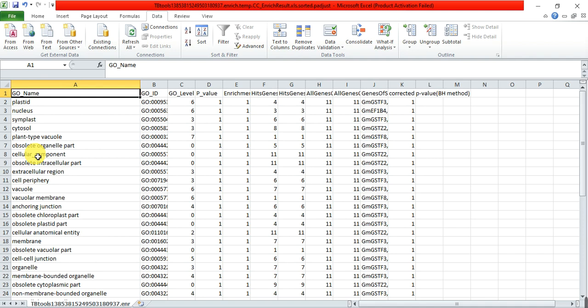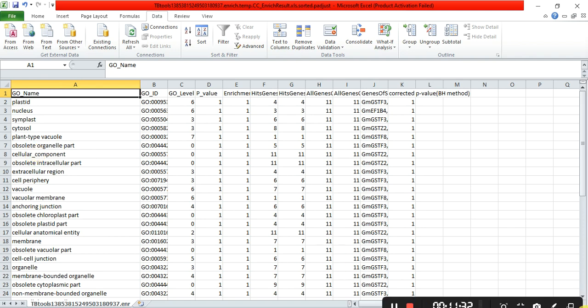These are about the mistakes that we are doing during gene ontology analysis in TBTool. By doing this, you can overcome these mistakes. Hopefully, it will help you. If you have any query, please comment. Don't forget to like, comment and share. Thank you.